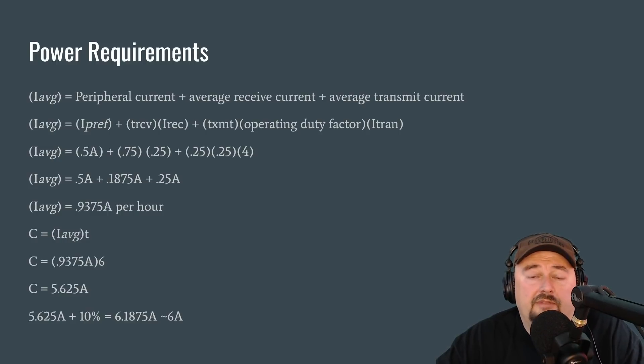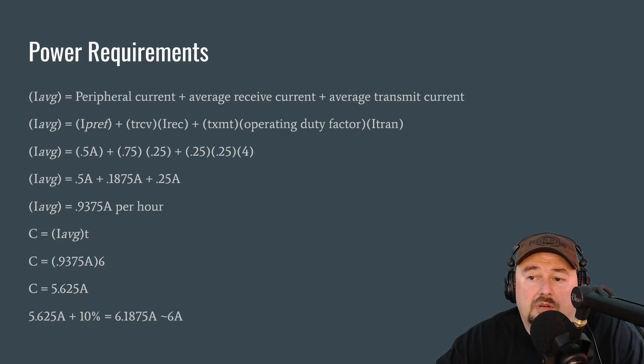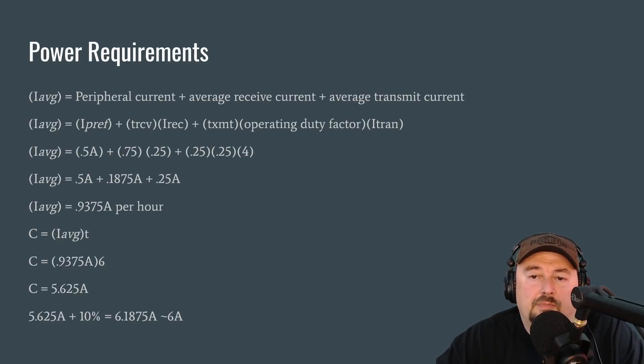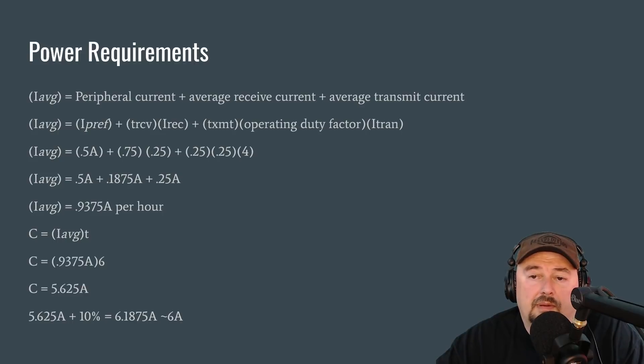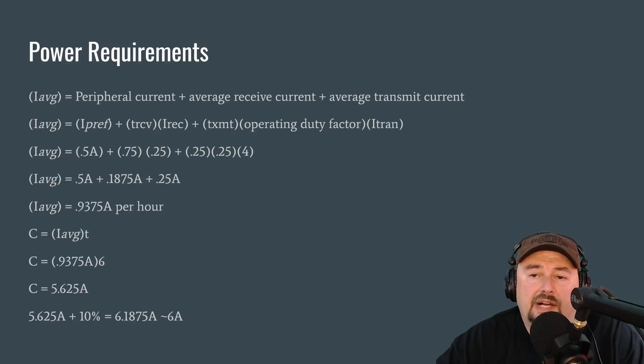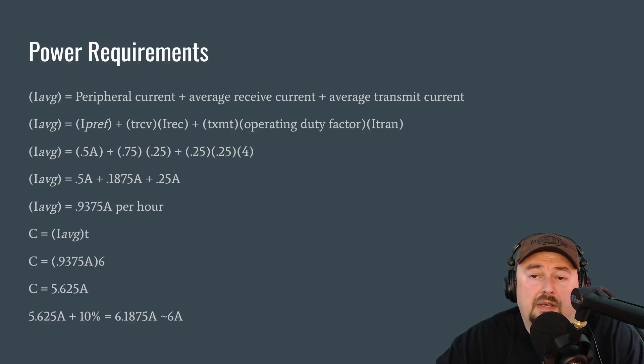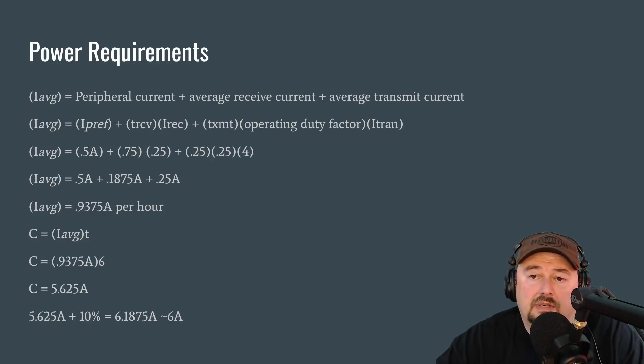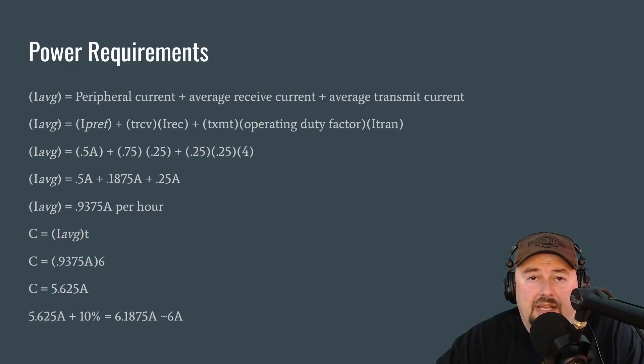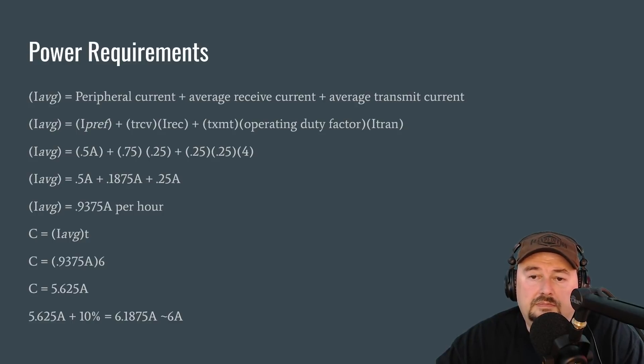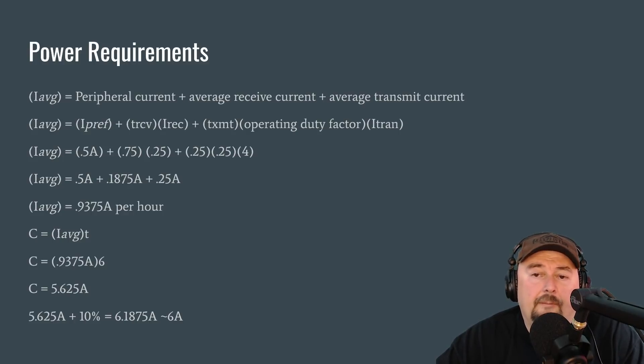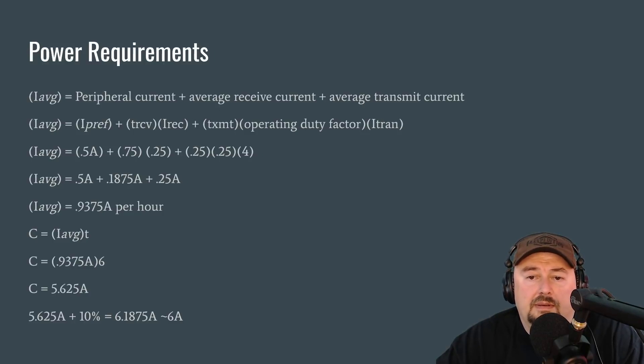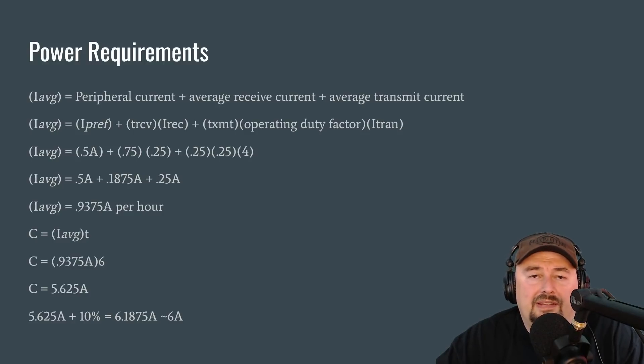And what we get is line three. So what we have for line three is 0.5 amp hours for our peripherals. Then we add that to 0.75, which is the percentage of the time that we will spend receiving times 0.25 amps, which is the power requirement. And then we're going to add that to 0.25, which is the time we will spend transmitting times 0.25, our duty factor times 0.4, our power in amps for one hour of transmit operation. And what we get is 0.5 plus 0.1875 amps for receive and 0.25 amps for transmission. And our average is going to be 0.937 amps per hour.